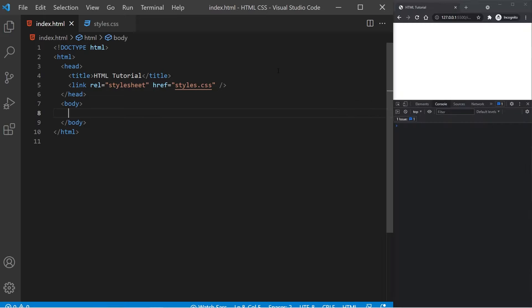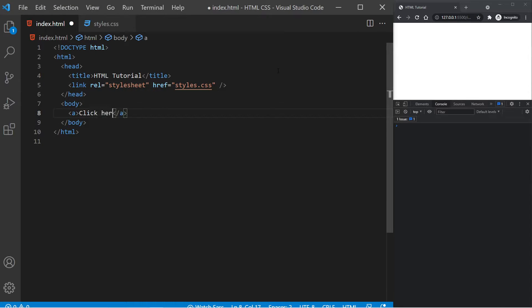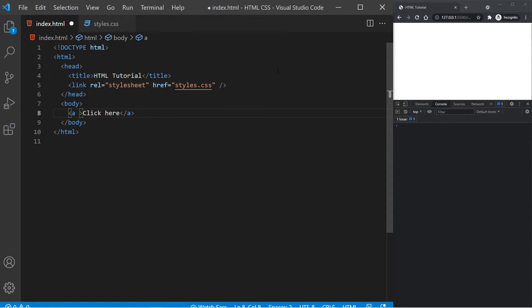So to quickly get started, how we link to things is using something called an anchor tag, which is simply just an A tag here. We can have any type of text within the A tag. For example, we can say, click here. But then within the attributes of the A tag is where we specify the important properties, such as where to link to.